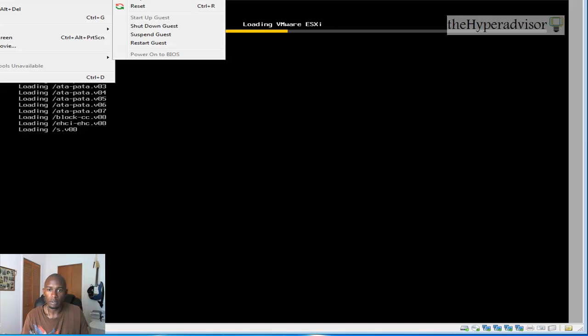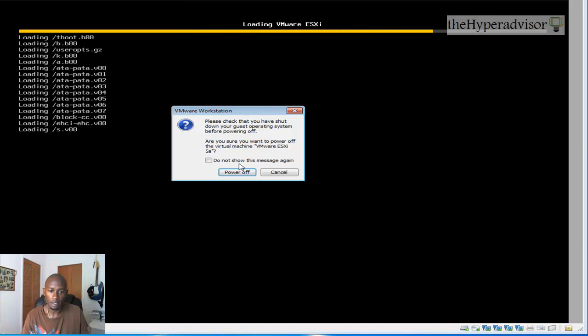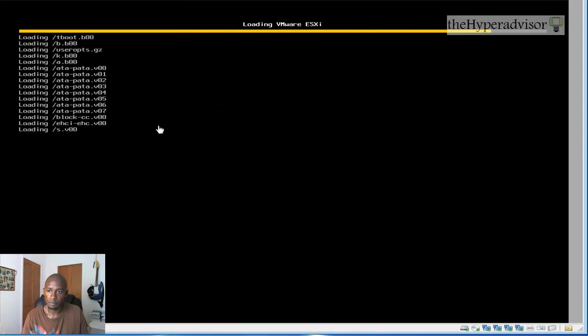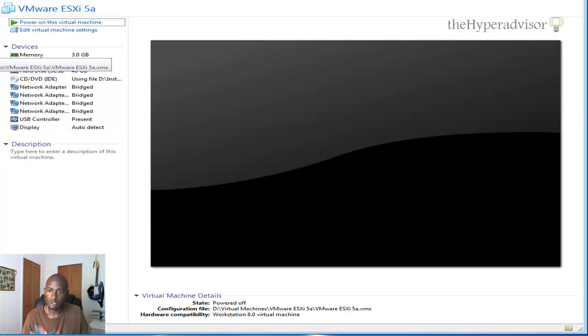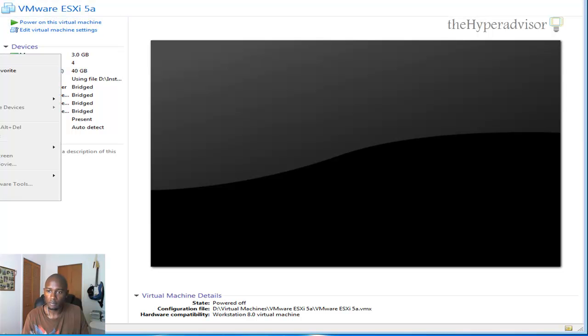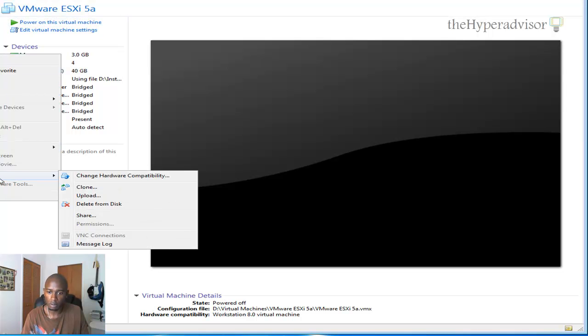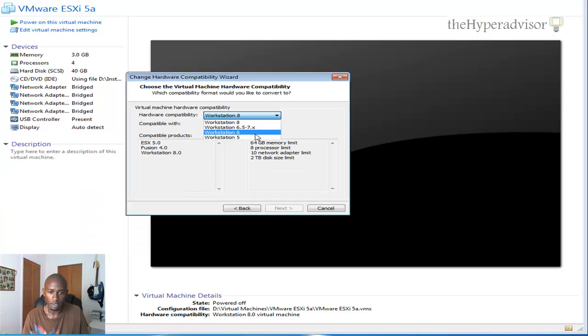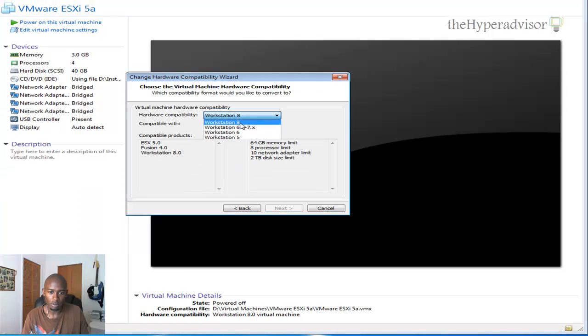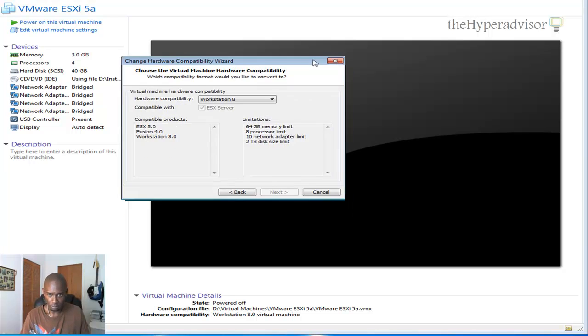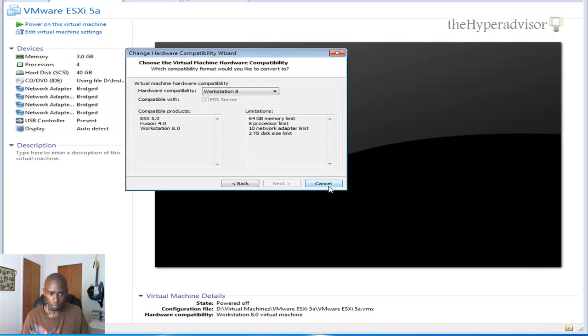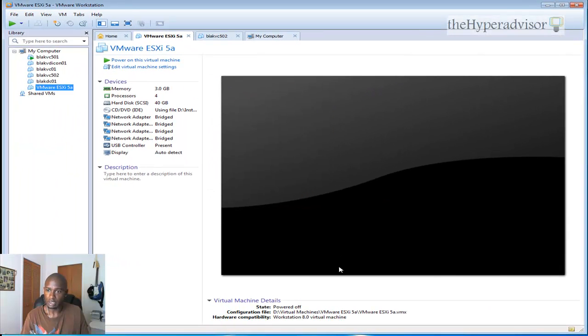Go ahead and power that off again. There is a new virtual hardware version as well. Click to change this to version 8 now. So just gives you some extra capabilities that you didn't have in version 7.